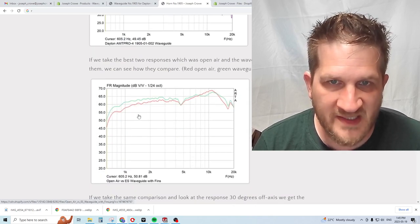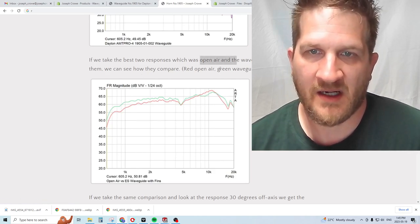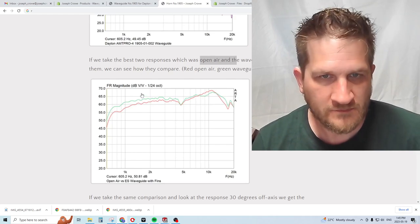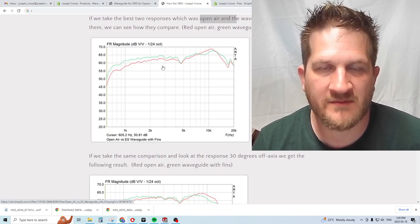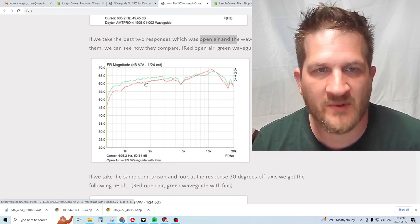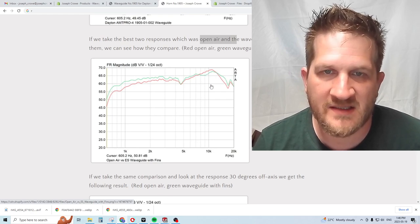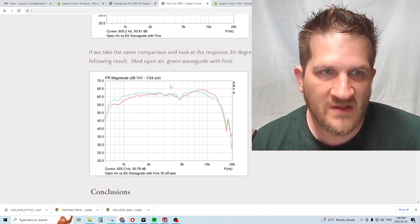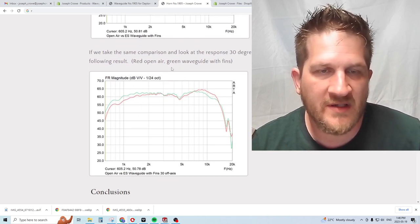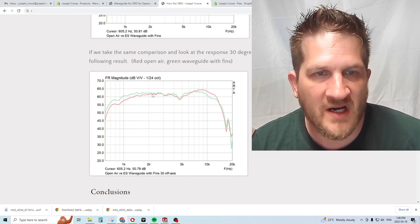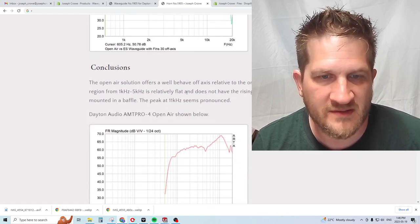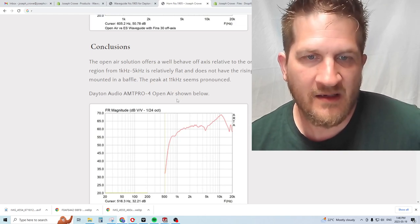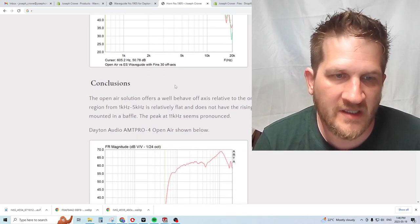I did an overlay of the open air and the waveguide with the fins. The green is the waveguide with fins and red is open air. It's a very similar response but we're getting a little bit of gain in the lower mids and dealing with that peakiness at the 10 kilohertz region. At 30 degrees off axis, the waveguide version is a flatter response compared to the open air version. Basically we're gaining performance with the addition of the waveguide without any detriment.